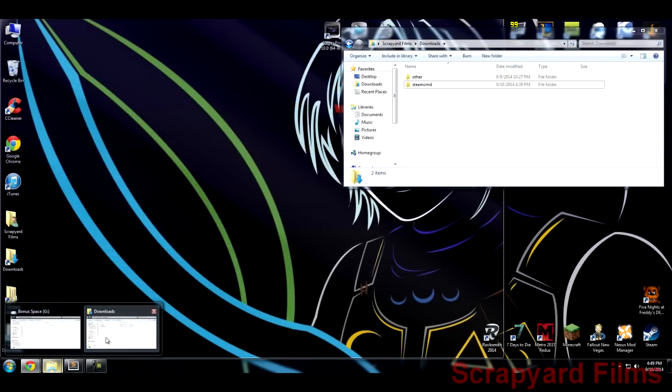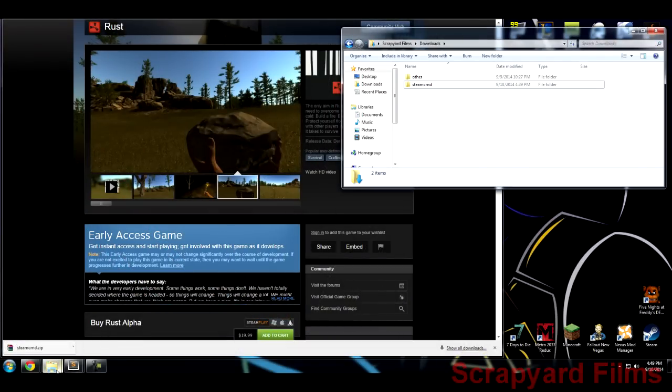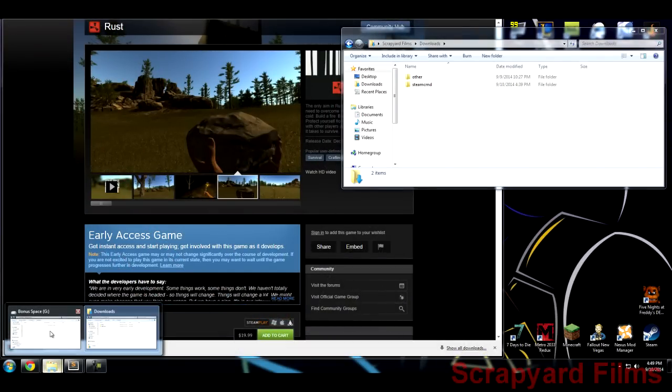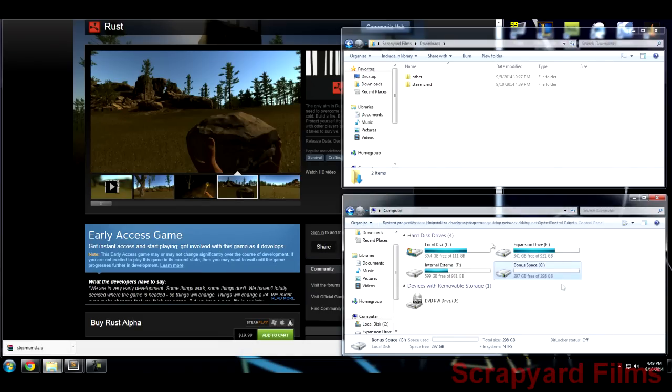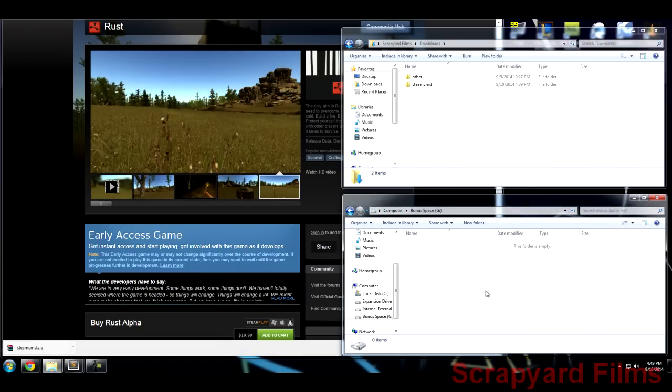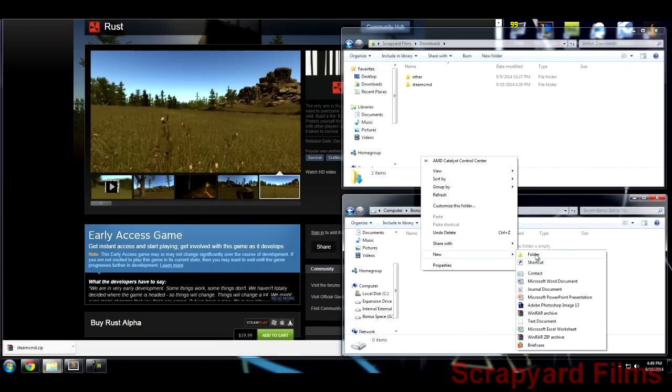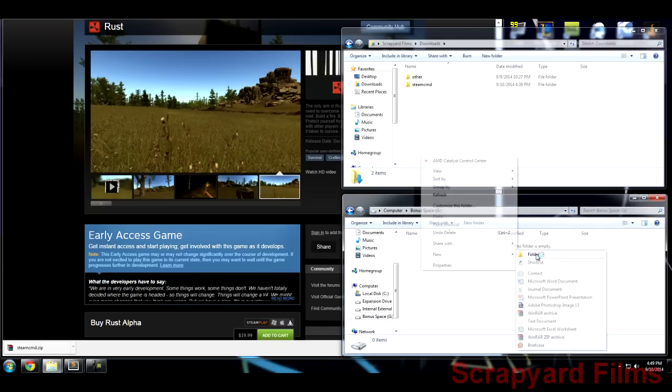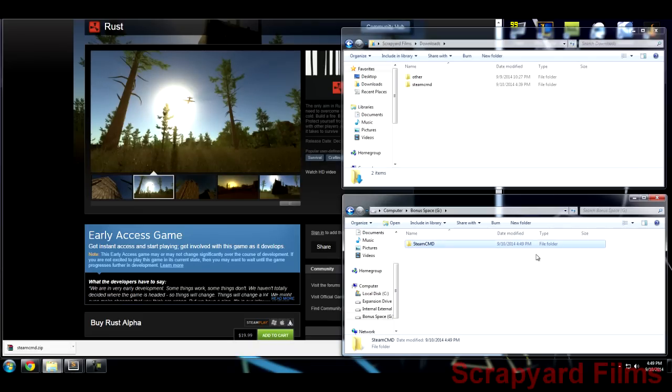Click the link in the description to go download Steam CMD. Once you've downloaded it, I'm going to be showing you in my extra hard drive right here that's completely blank how to do all this. What you want to do initially is make a folder for Steam CMD because this is what's going to install and extract in.